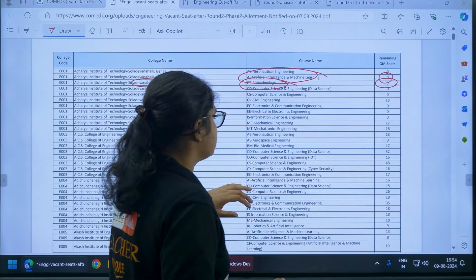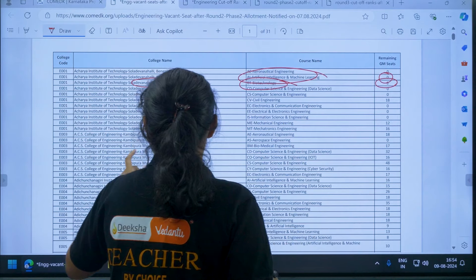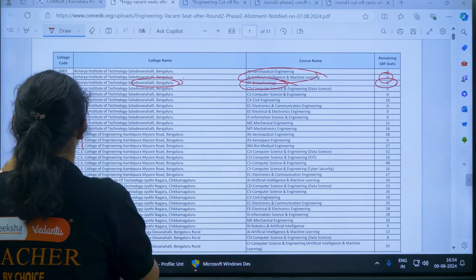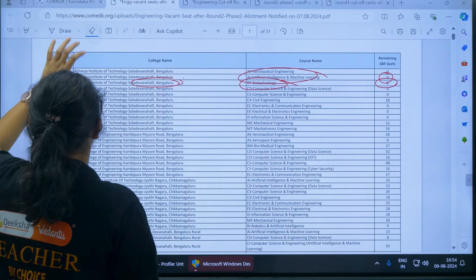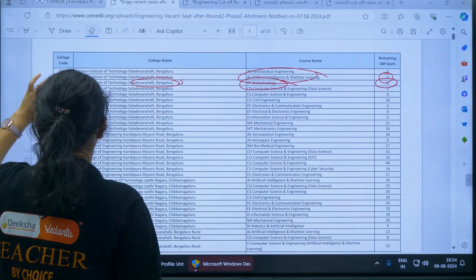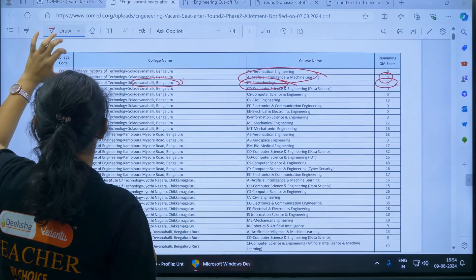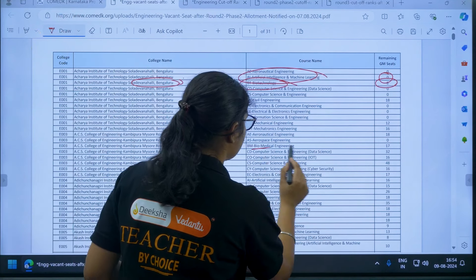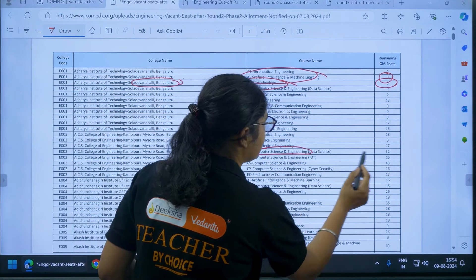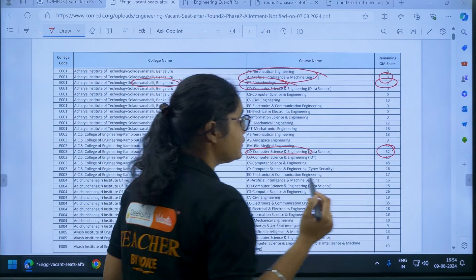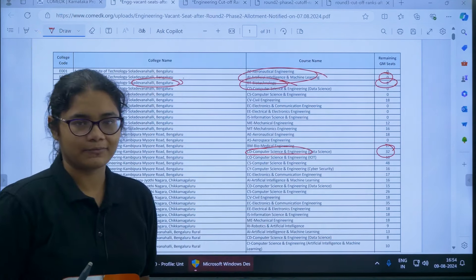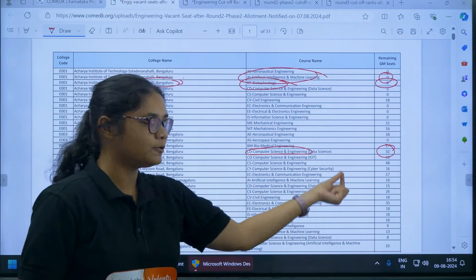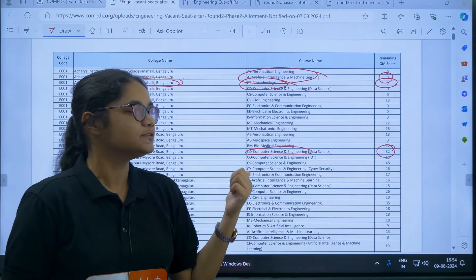Similarly, for ACS College of Engineering in Computer Science — Data Science — there are still 32 seats available. So if you are really interested, you can put this option first.